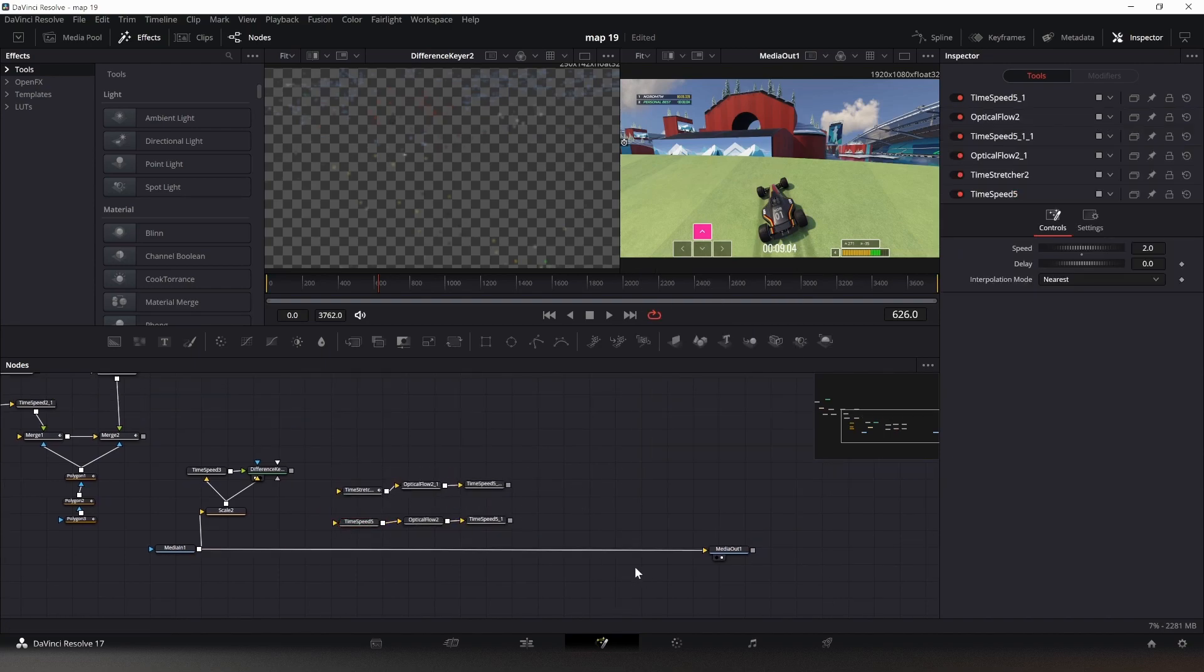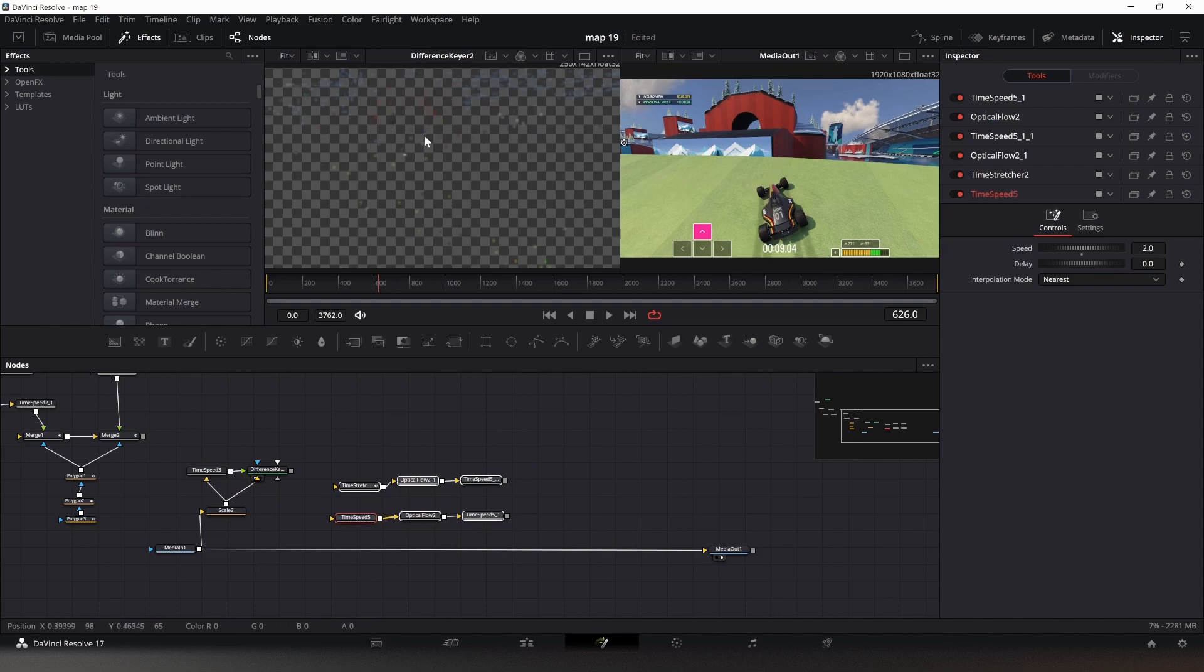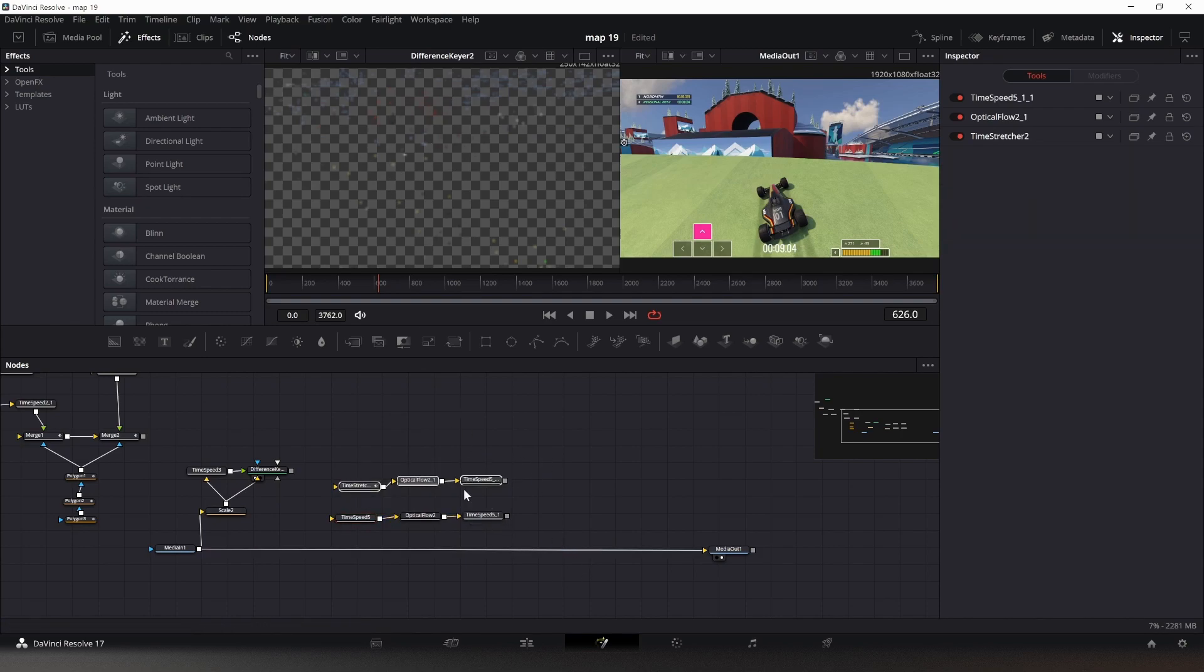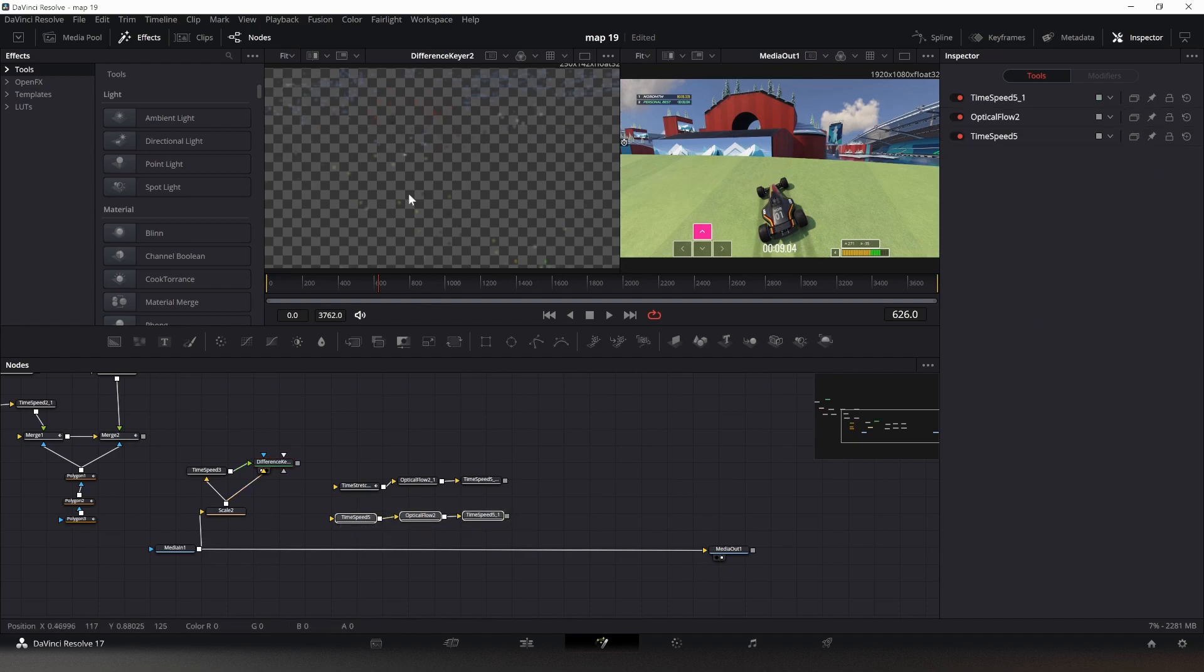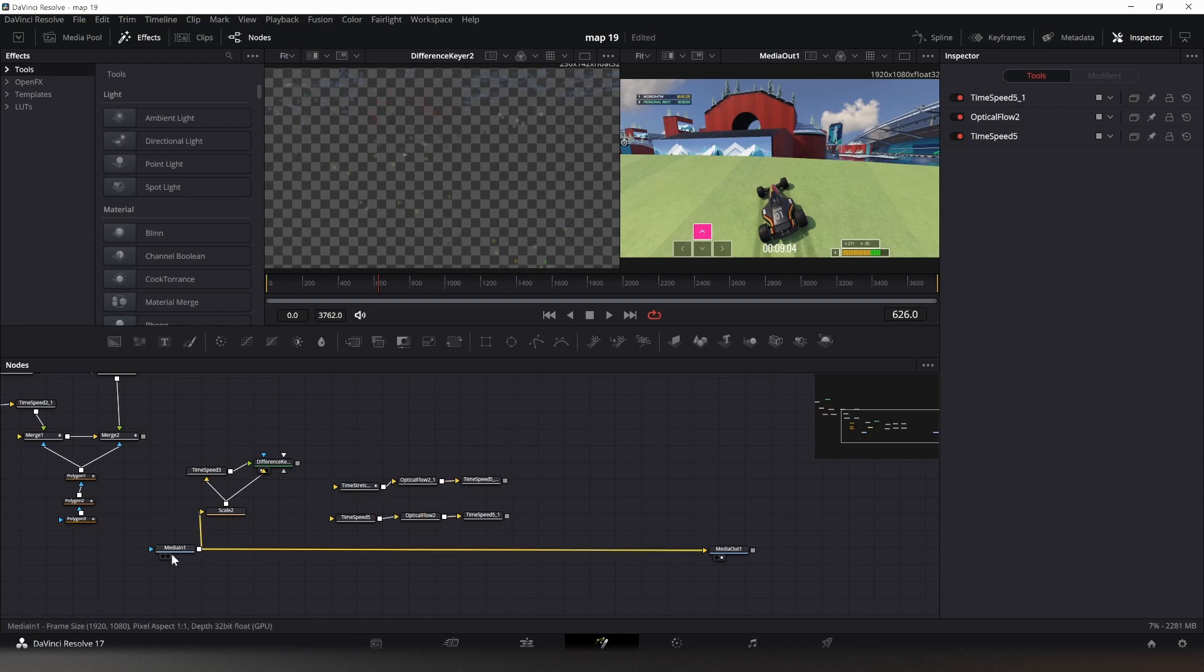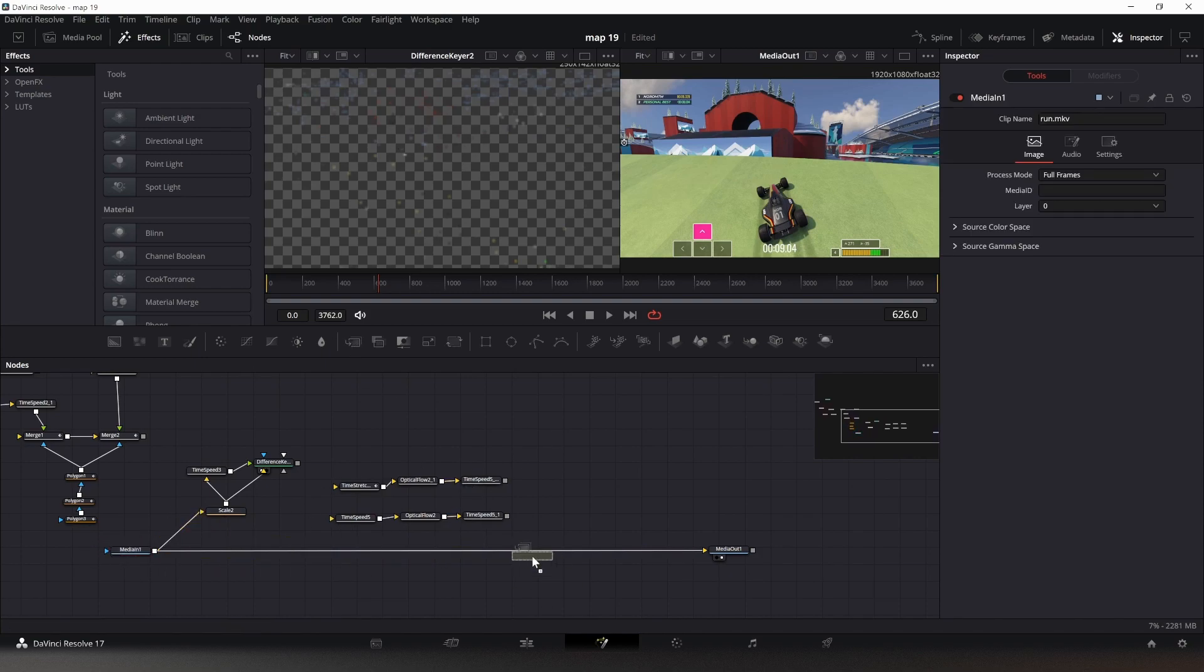Now what we need is something that tells it: if something is keyed out right here and it's an even frame, put this one in. If it's keyed out and it's an odd frame, put this one in. And if nothing is keyed out right here, don't put either of these in but use the original source footage.